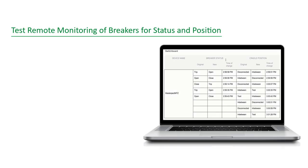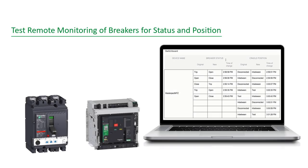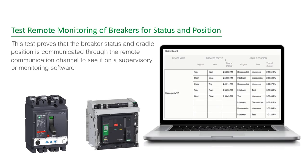Testing Remote Monitoring of Breakers for Status and Position proves that the breaker status and cradle position is communicated through the remote communication channel to see it on a supervisory or monitoring software.